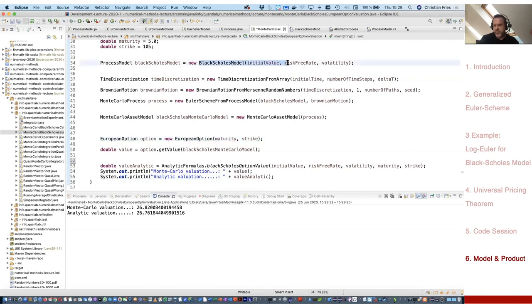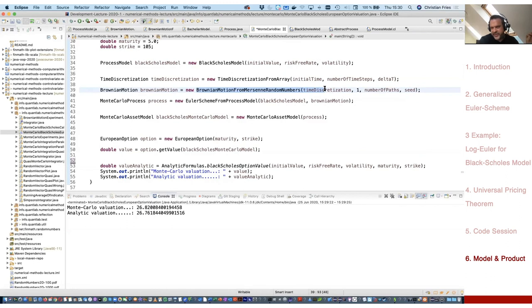Now it's just one step to remove this product and do something else — an Asian option or Bermudan option — or remove the model and use something else, or change the random number generator inside the Brownian motion. A question in the chat: could you add a stochastic interest rate for the numeraire? Yes, this is possible and done in the library. For example, there is a LIBOR market model combined with a Black-Scholes model where the drift of Black-Scholes becomes the stochastic interest rate from the interest rate model.